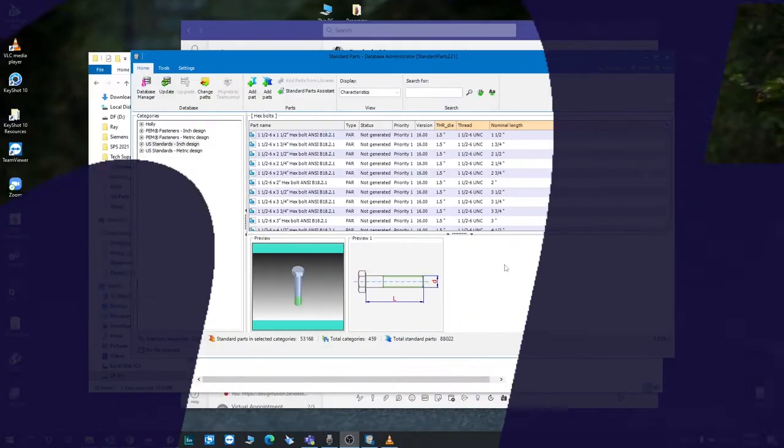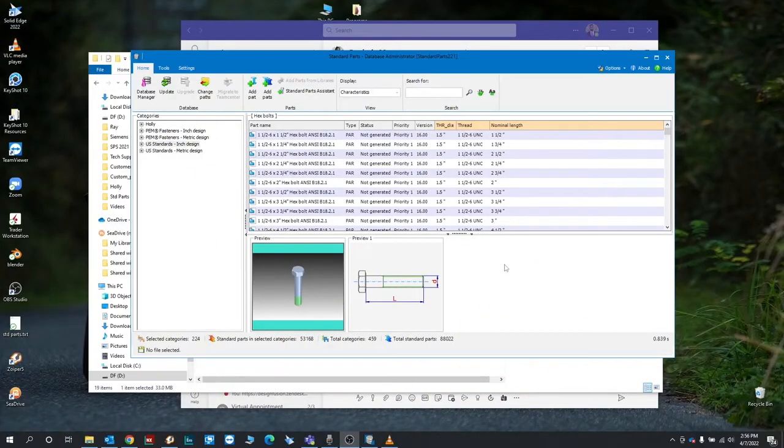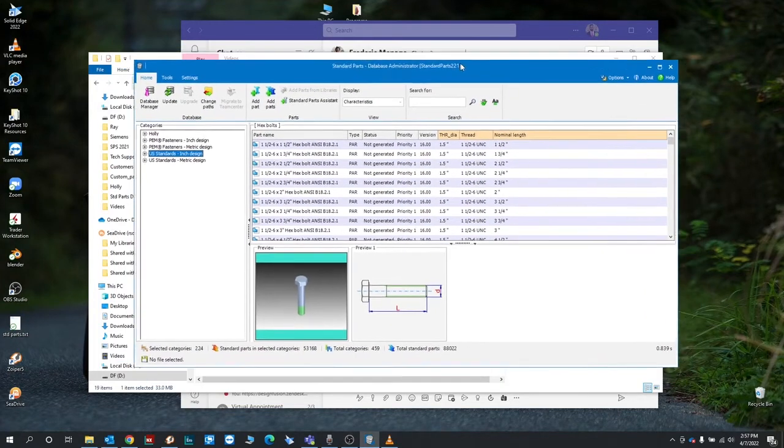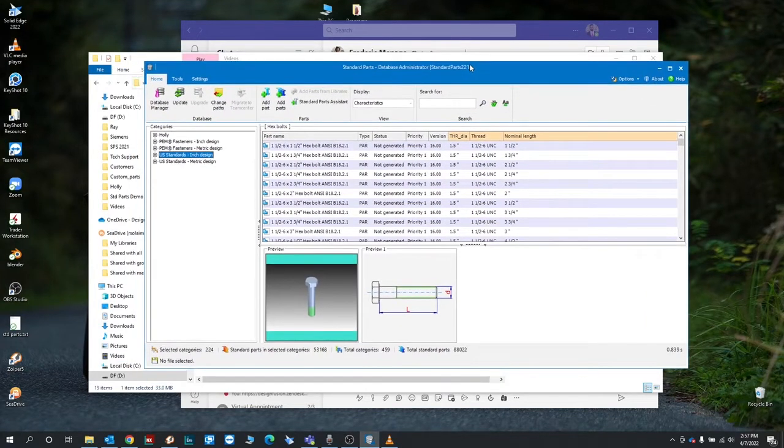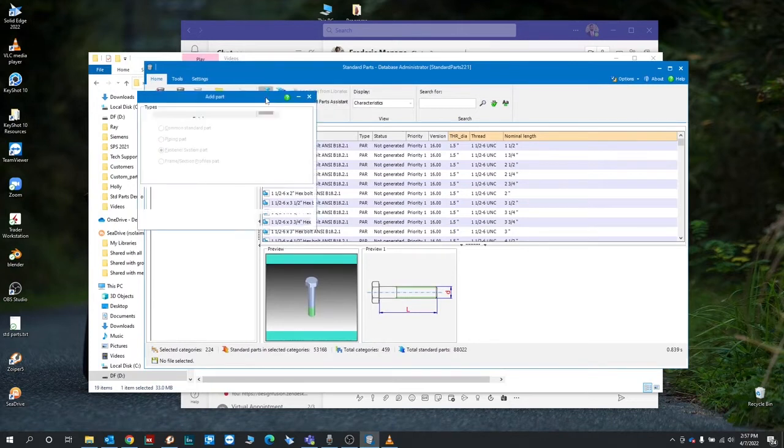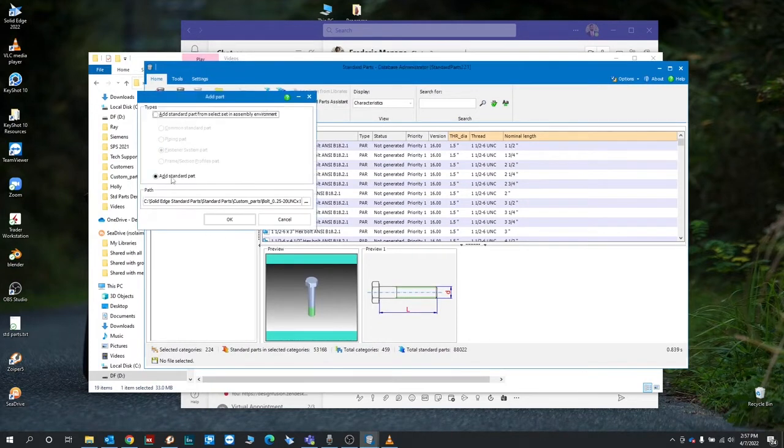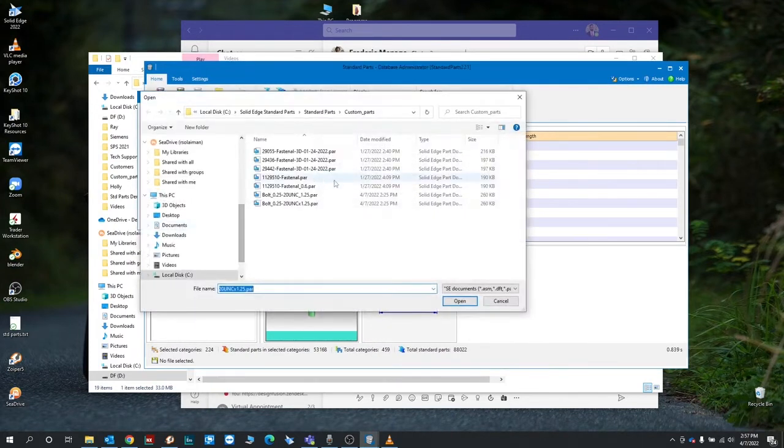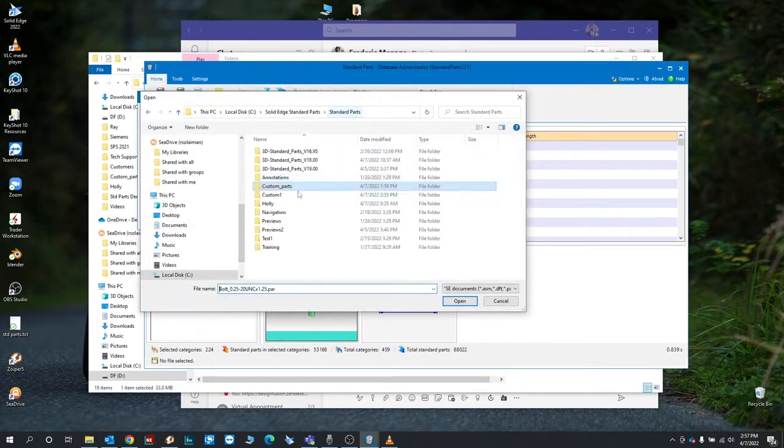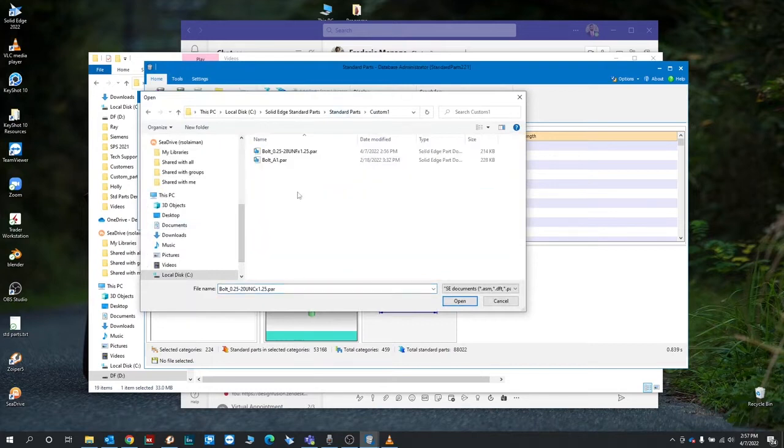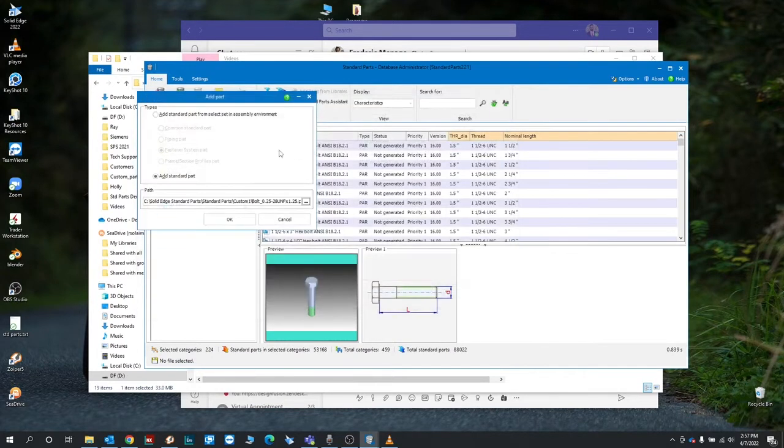Alright, so here I'm going to show you guys how to add a custom part to your standard parts library. You'll need to open up the database administrator here, and then we'll click on add part. We will select our part file, so we have a quarter inch bolt here we're going to add to the library. Hit okay.